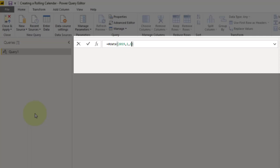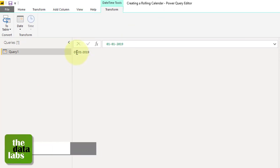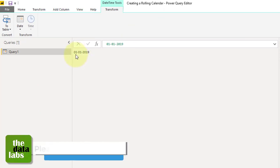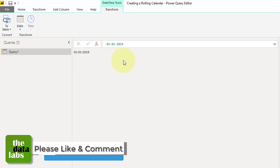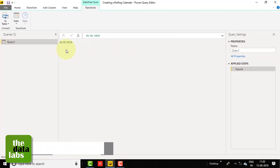Press Enter and you will see the output — 1st January 2019. The Date function returns a date based on the parameters you have passed.